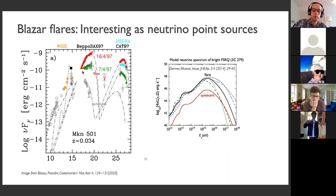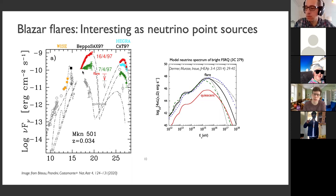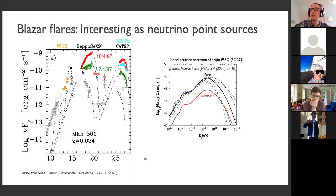What this means is that maybe the source produces very few neutrinos, but during the flare it becomes a hundred or even a thousand times more powerful in terms of neutrinos, and then IceCube or other neutrino detectors have a good chance to detect a transient event. The flares can last a day or a year — we observe all kinds of flaring periods.